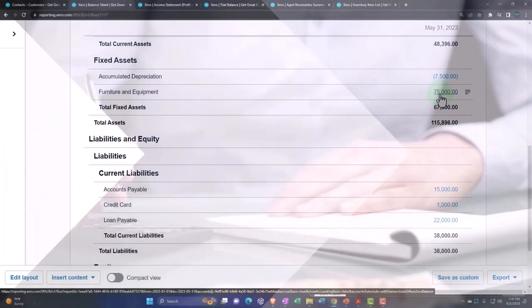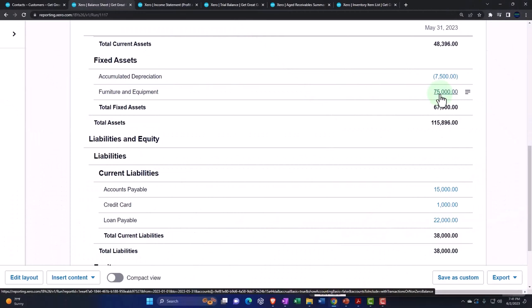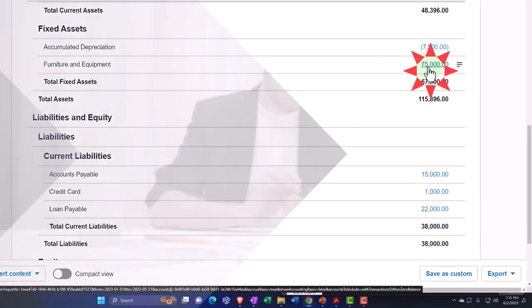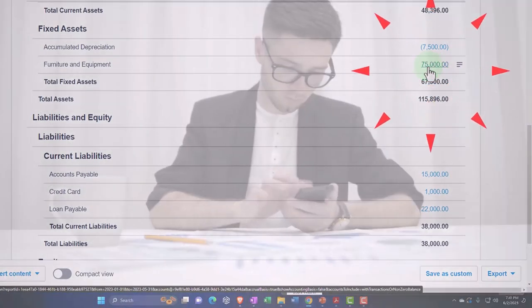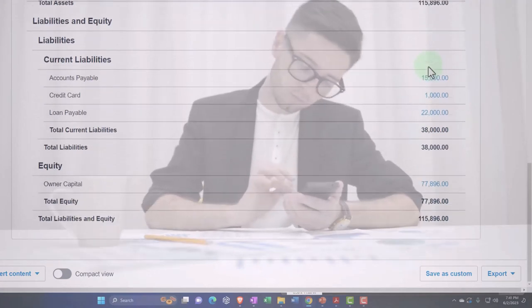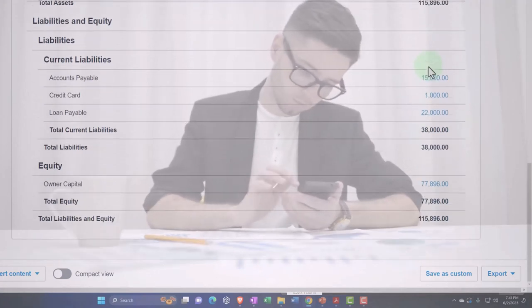Then those adjustments need to be made on the sub-ledger, which might be on the tax software, so the proper accumulated depreciation can be calculated. Then we can make periodic adjustments in our system either monthly or yearly based on that sub-ledger.